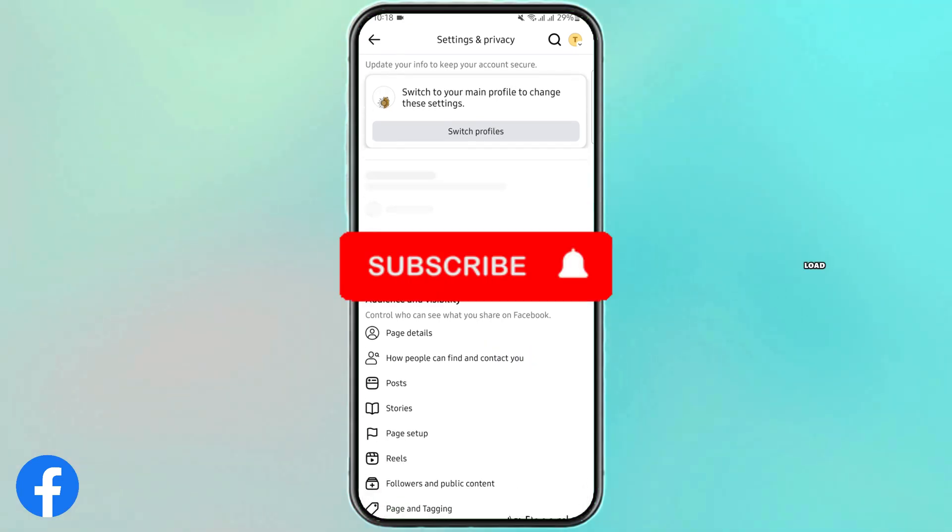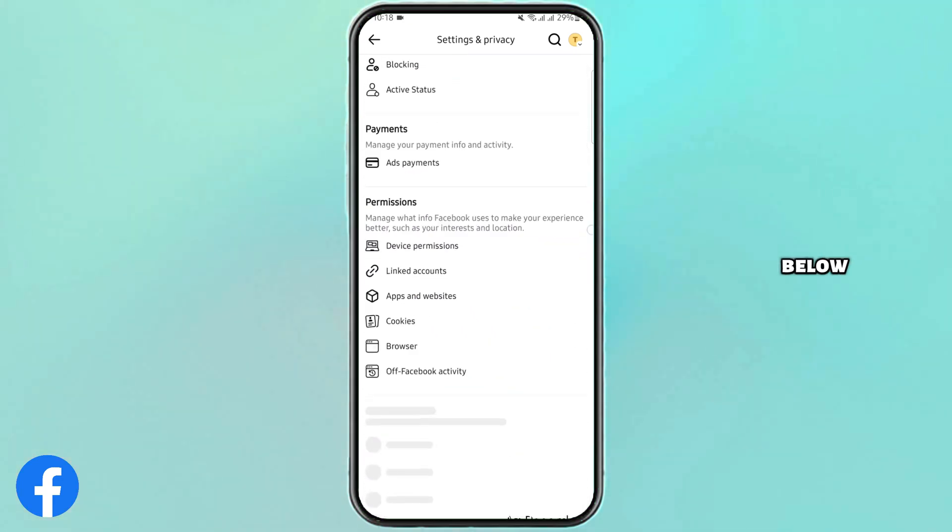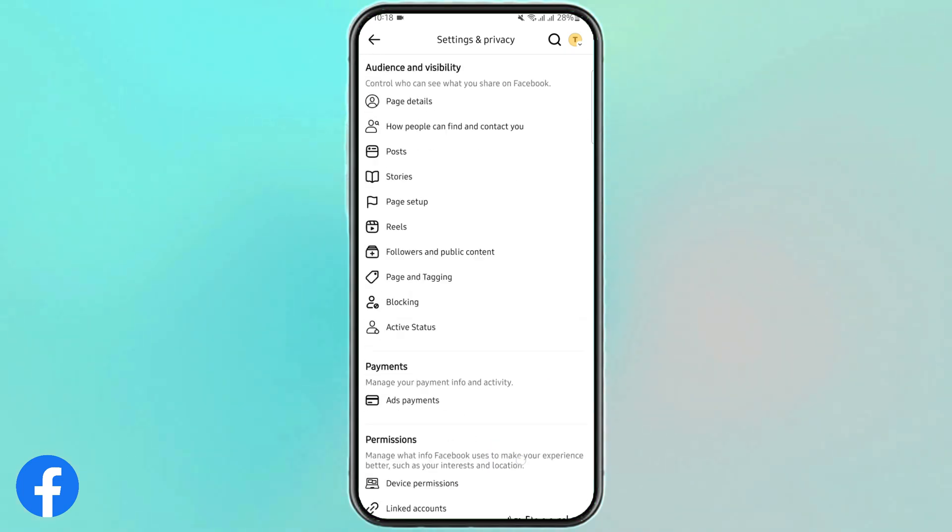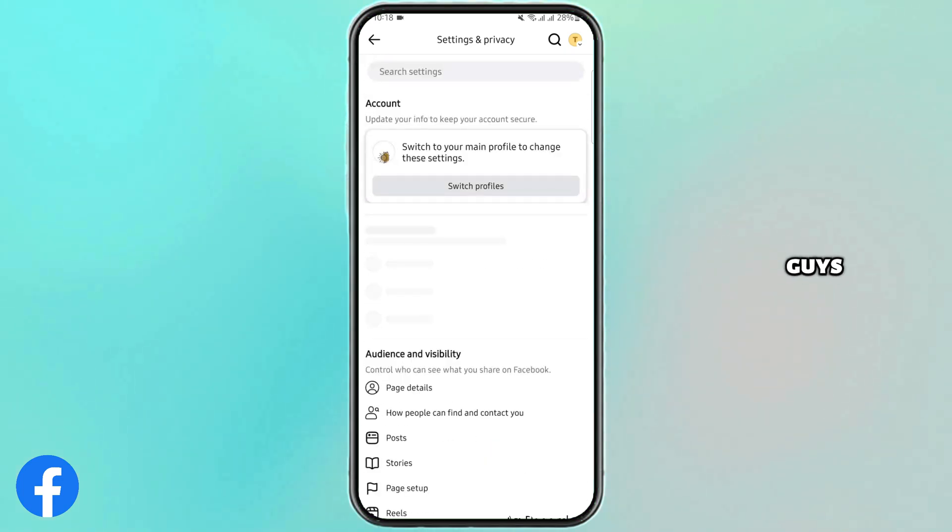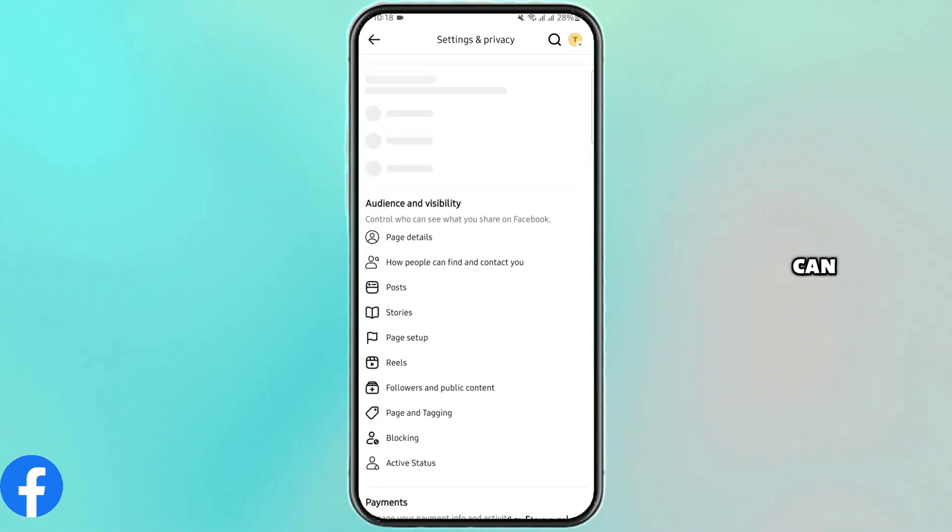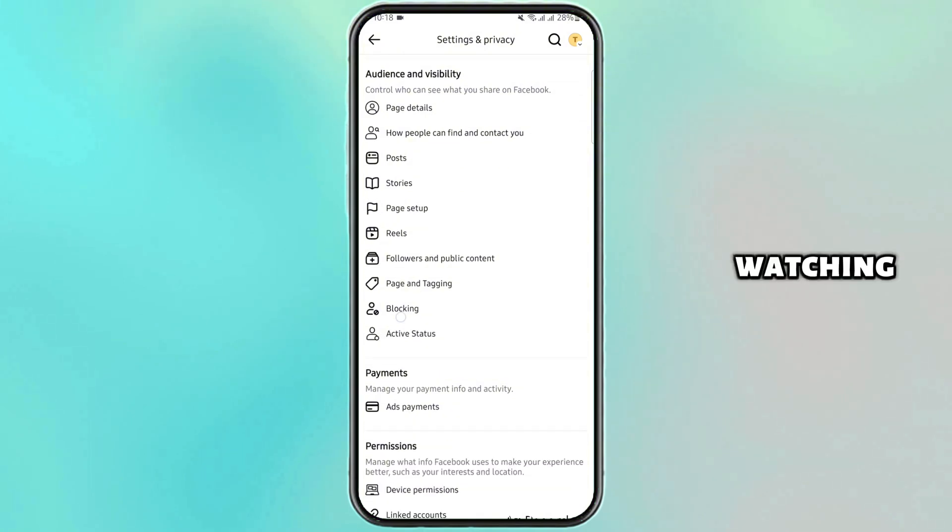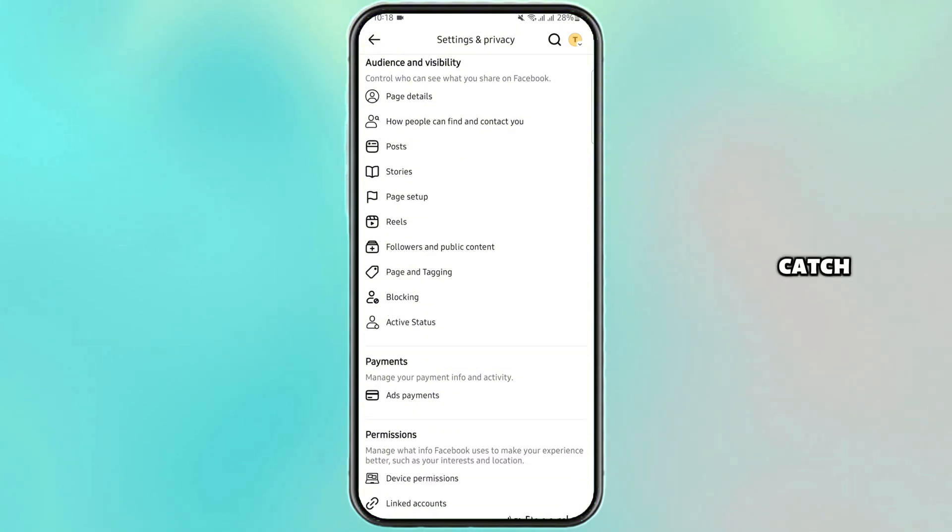Wait for this to load, scroll below, and these are all the settings. Just like so guys, this is how you can access them. Thank you all for watching. We will catch you up in our next upload.